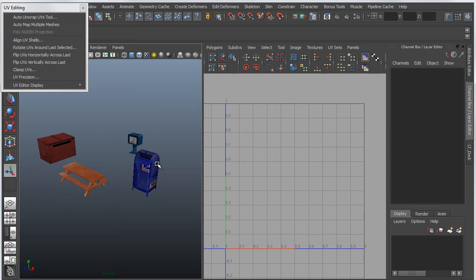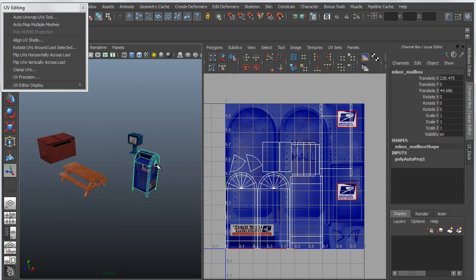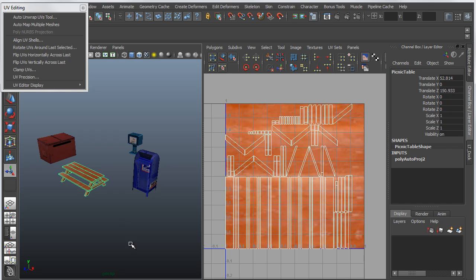So I have an AutoMap here, and I have an AutoMap here. Additionally, by default, it creates or overwrites the existing or active UV set.